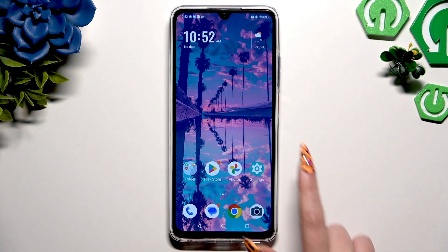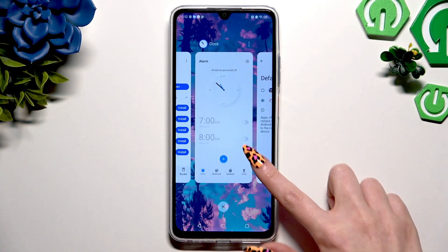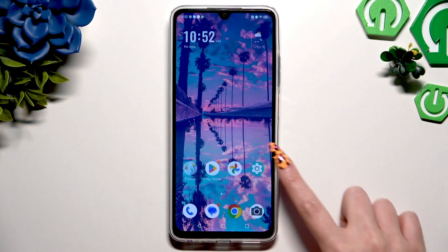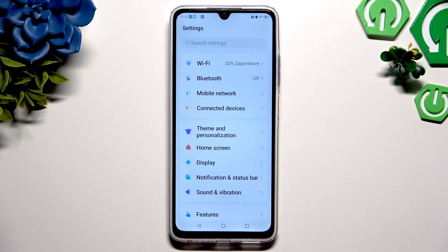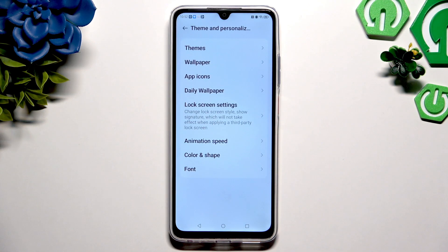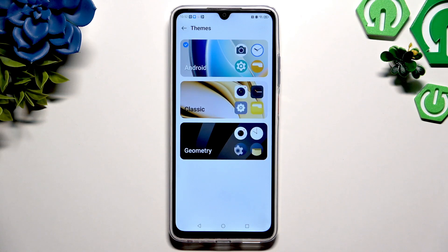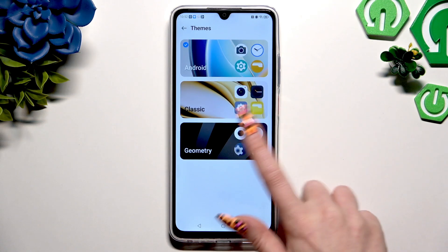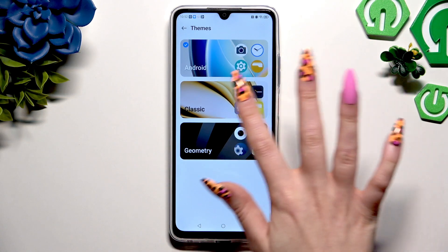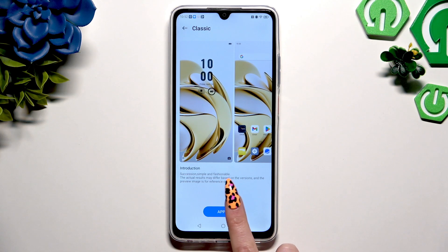First of all, click on settings and tap on theme and personalization right away. Now select themes at the top, click on one of those to apply a perfect one for you, and tap on apply.